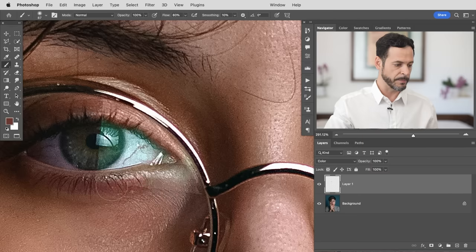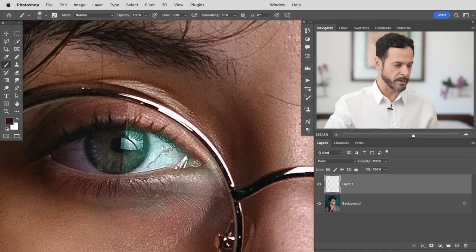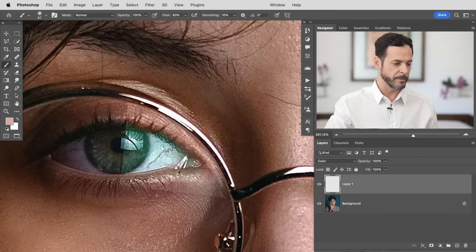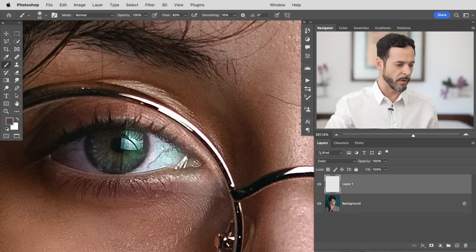Hold Alt or Option and sample the colors around your subject's skin and start painting it in. You want to do quite a bit of sampling here — don't just sample one color and paint it everywhere because the color is very different in shadows, highlights, and midtones. Be sure to sample areas that have similar values to wherever you're painting. I can do the same thing with the subject's eye — sample the color and paint right around this way. Just hold Alt or Option, sample a new color, and start painting. We can get rid of all of this green color cast really nicely and easily.